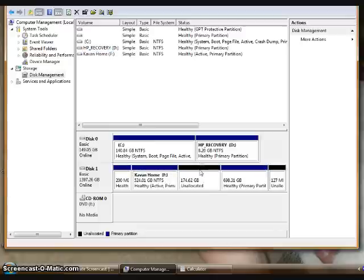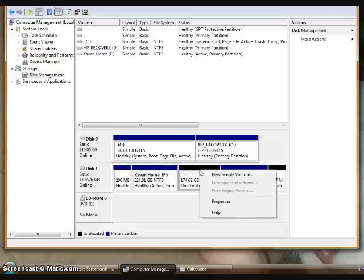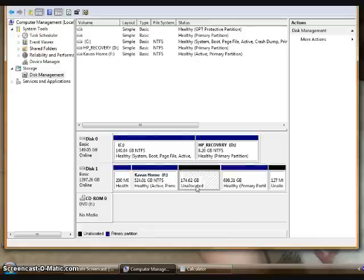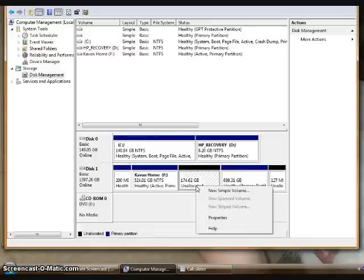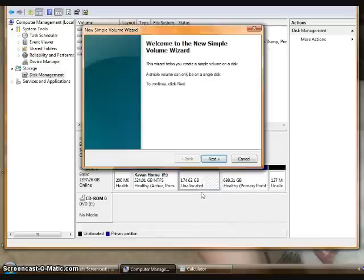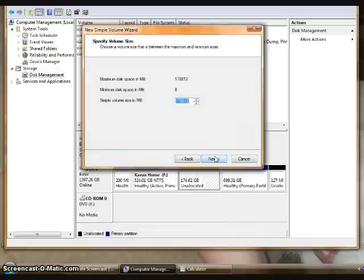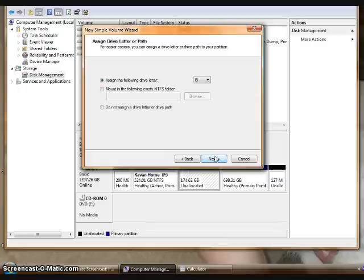In order to allocate it, I first need to go to New Simple Volume, Next, and then it's going to be on Drive G, so that's fine.